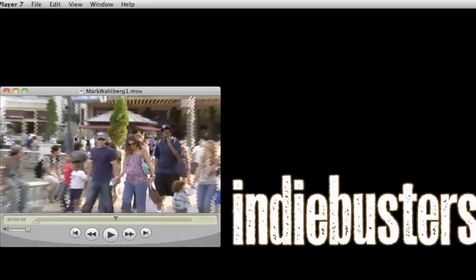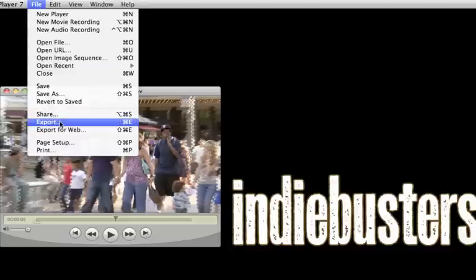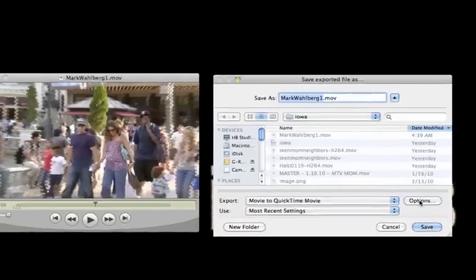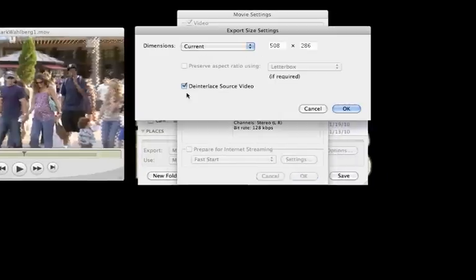In this case, I'm using QuickTime Player 7. Whatever program you use to export your final videos, just make sure that you de-interlace the source video. So in QuickTime 7, you go to Export, then Options, and under Size, I'm going to select De-Interlace Source Video.